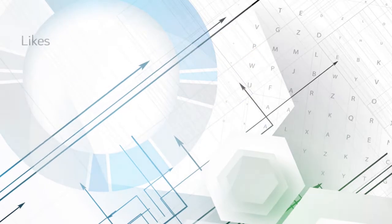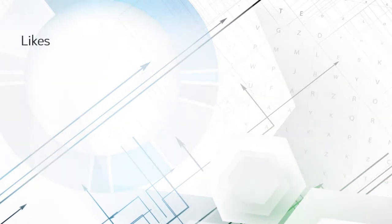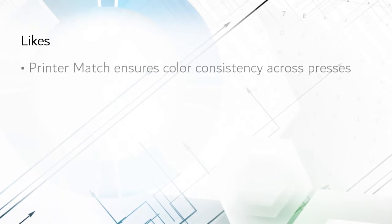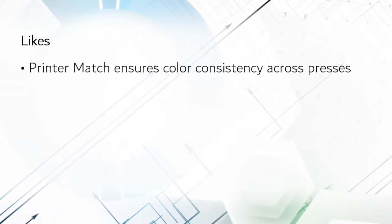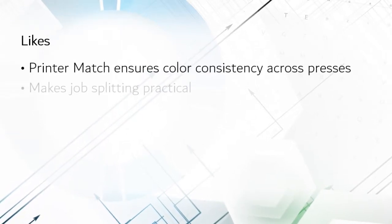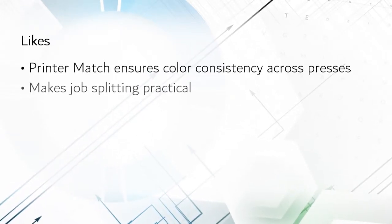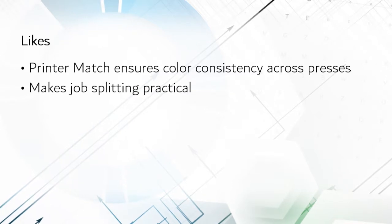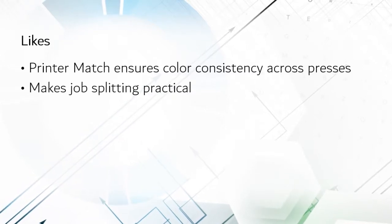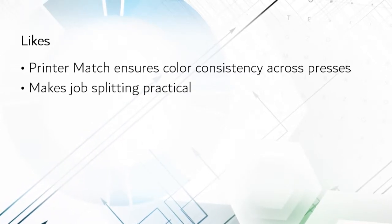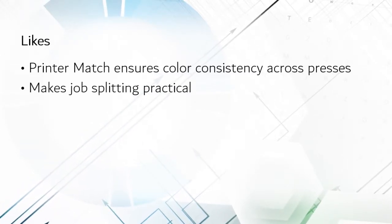I like the Printer Match module. Of course it only makes sense for operations with multiple identical color presses, but it is a quick and easy way to ensure that it really doesn't matter where a job is printed. Of course you can do something similar with device linking, but that is a lot more work.